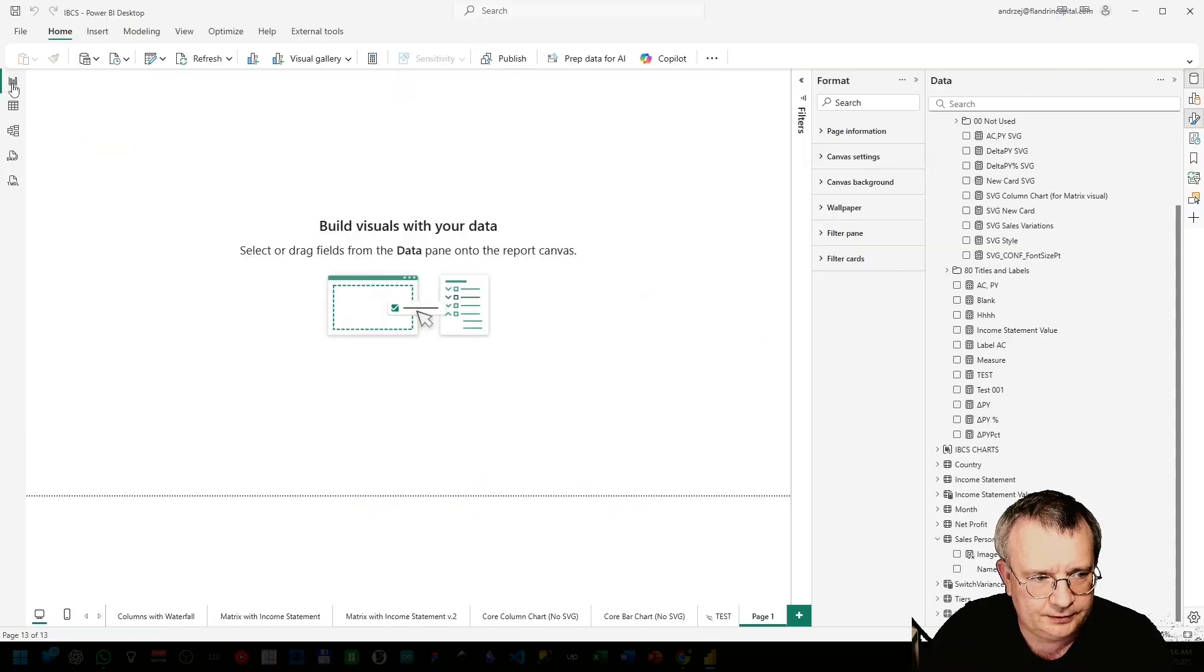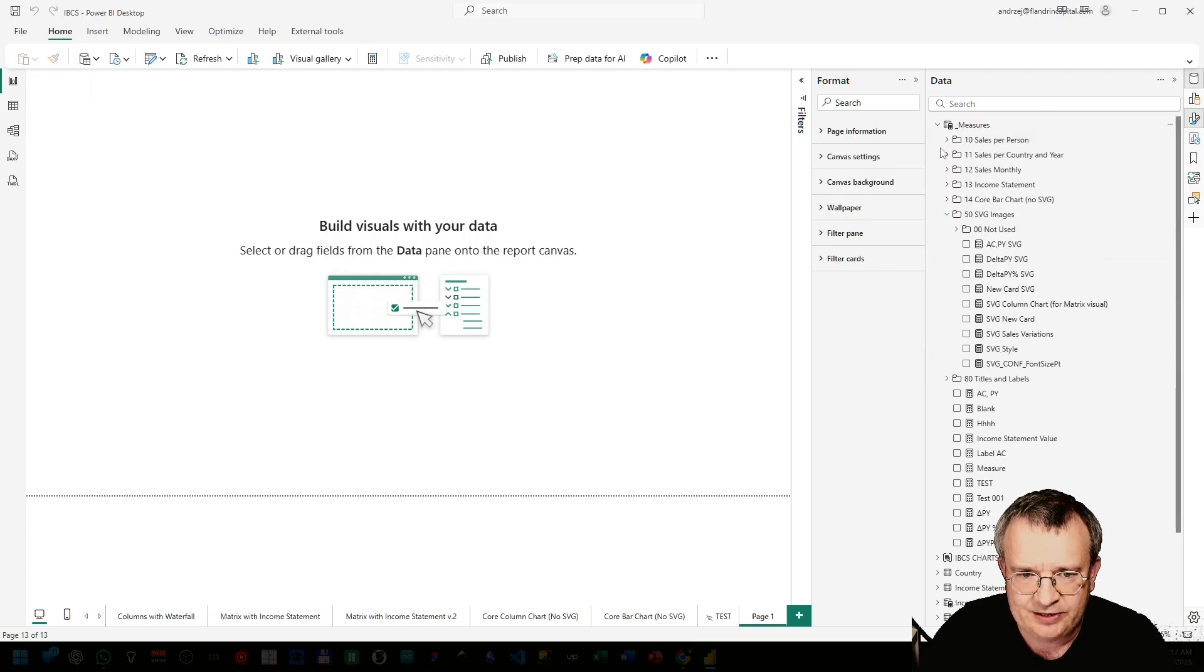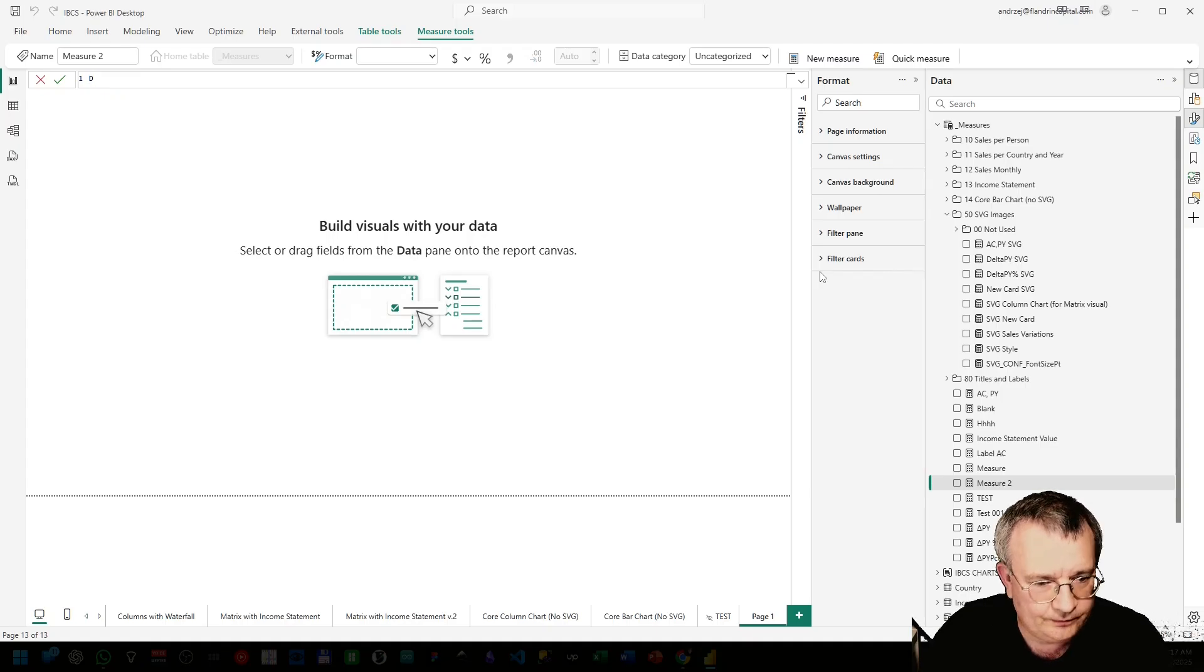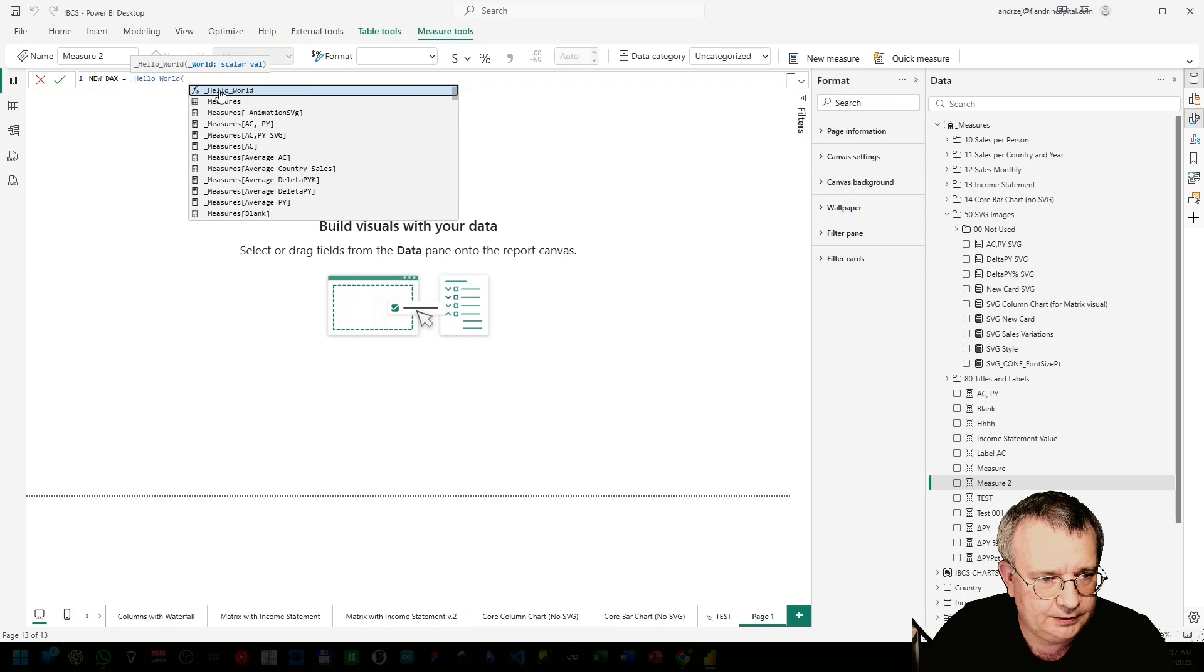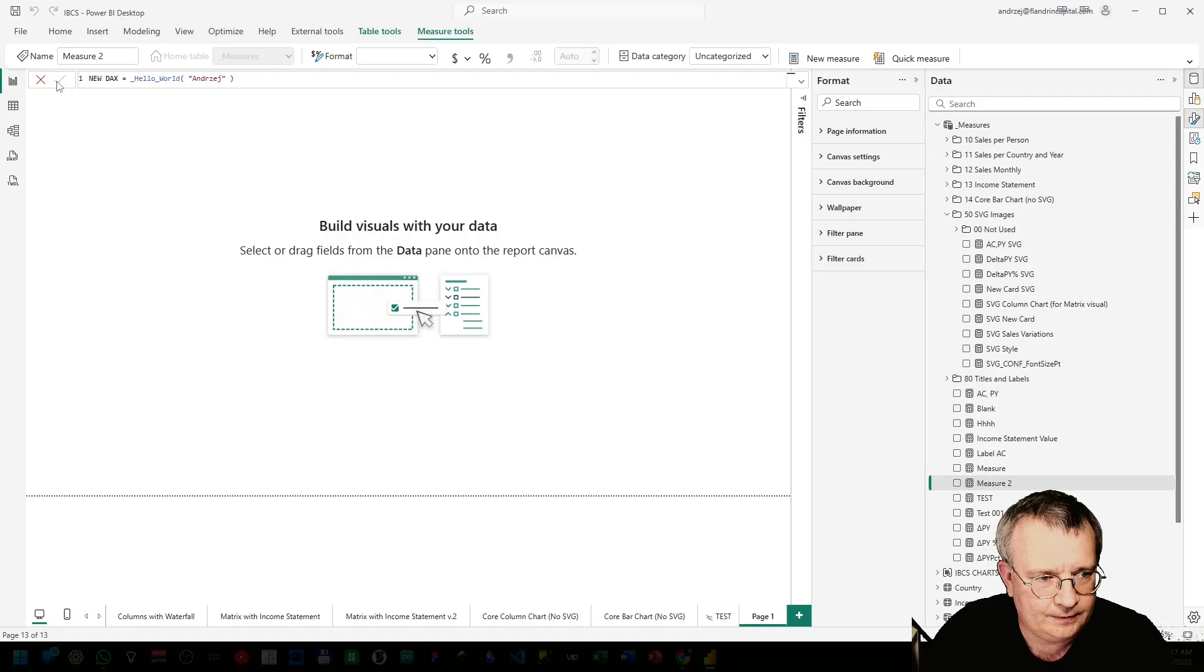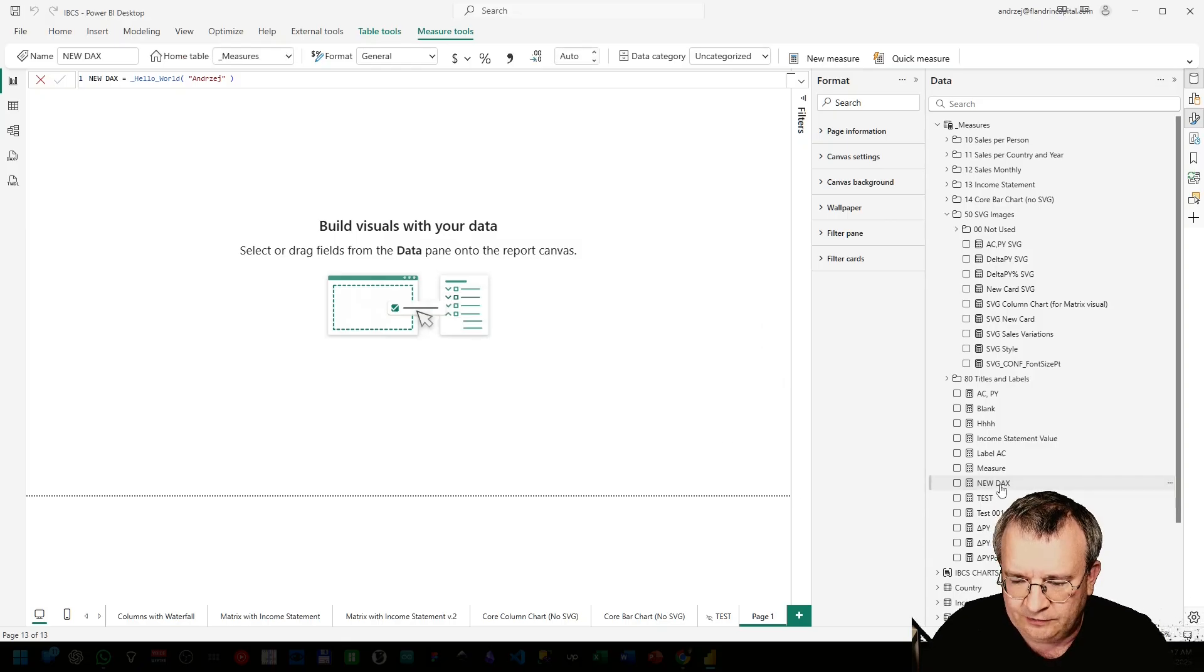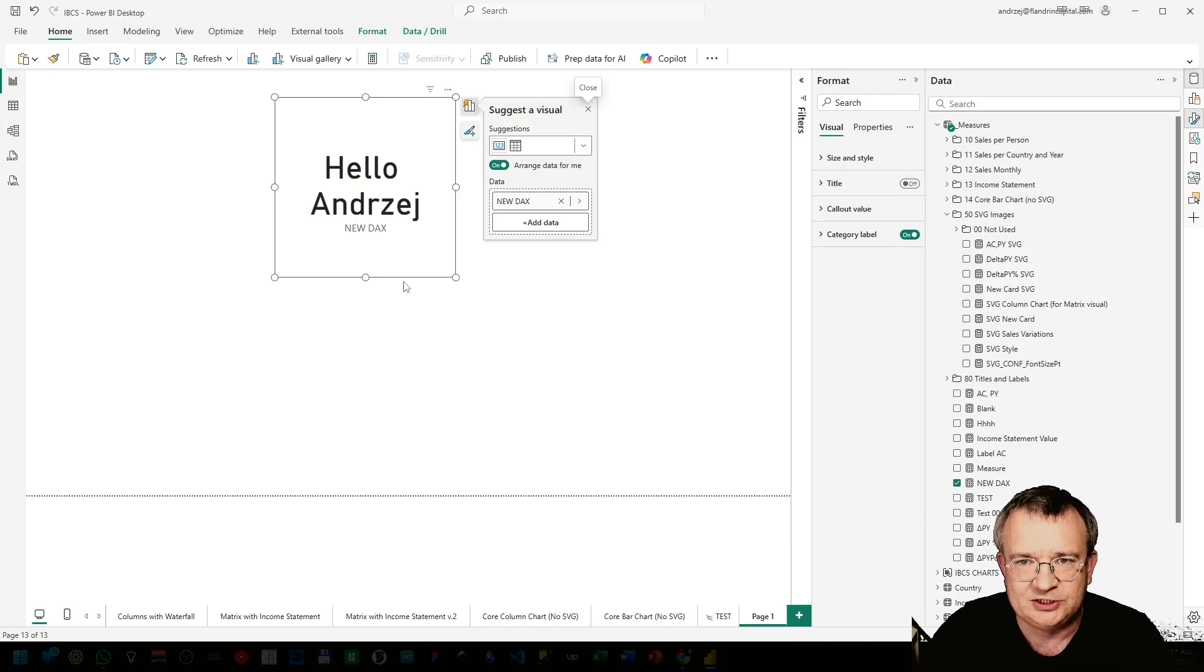It's created. We'll go to measures, new measure. Let's call it New DAX Hello World. And we have the world parameter, it will be my name. Save it. Now we can put it into a visual, just a card. Hello Andrej. The Hello World function works.